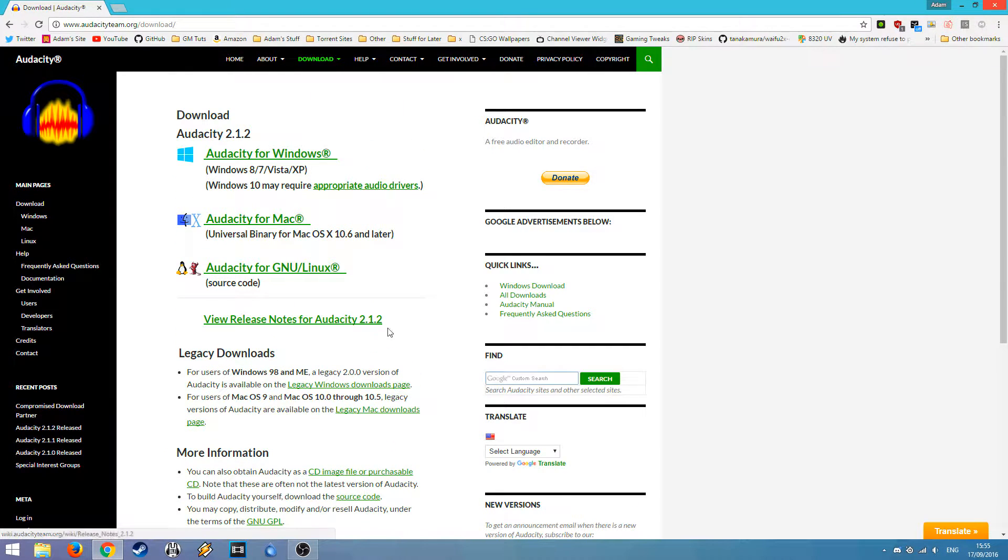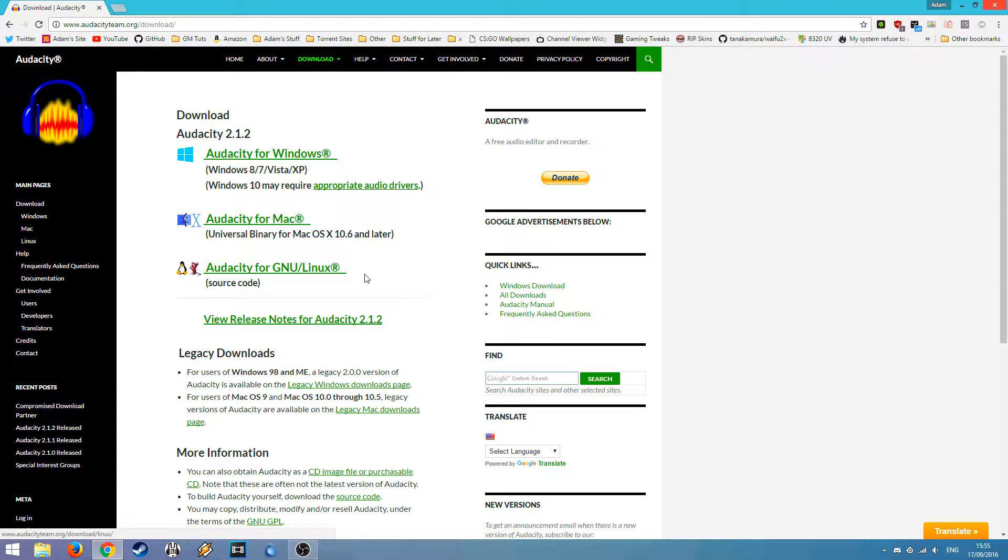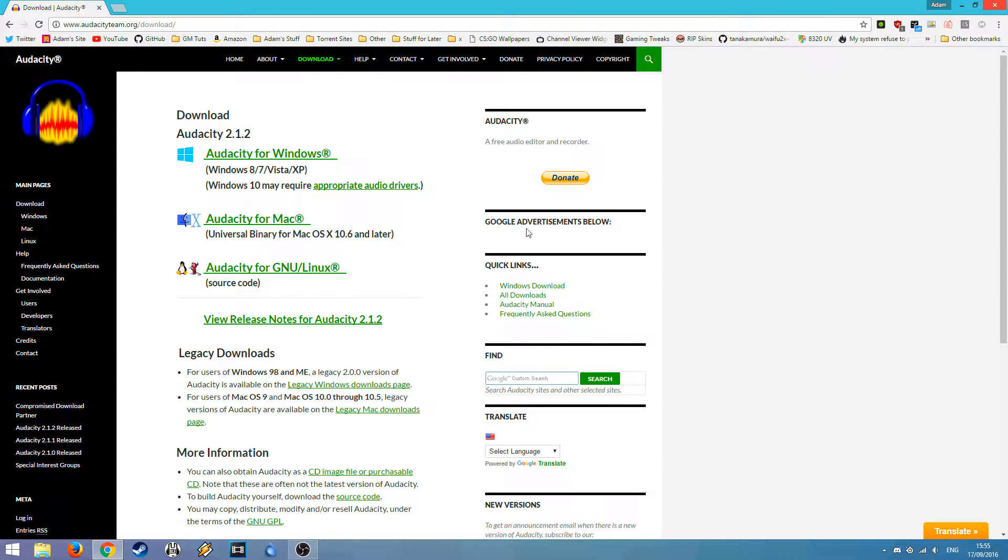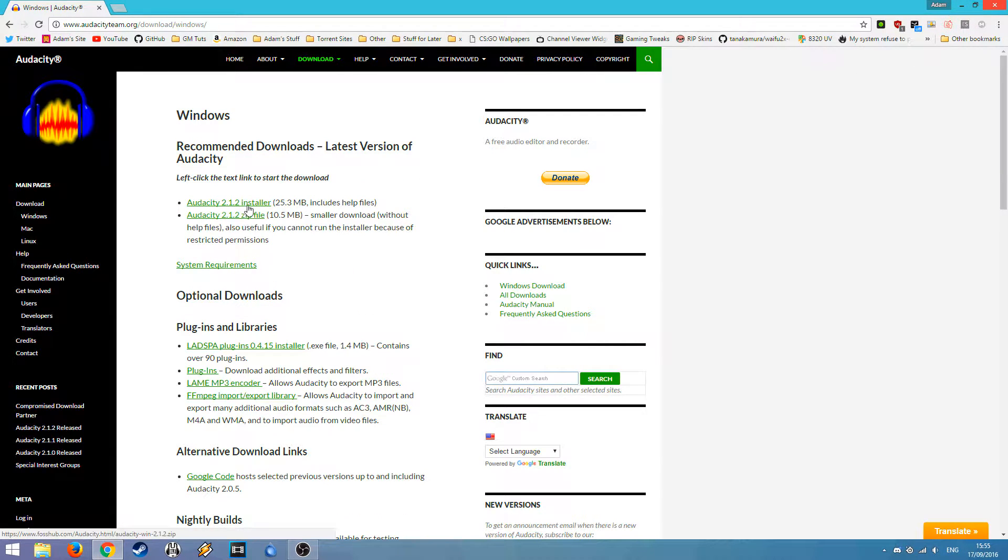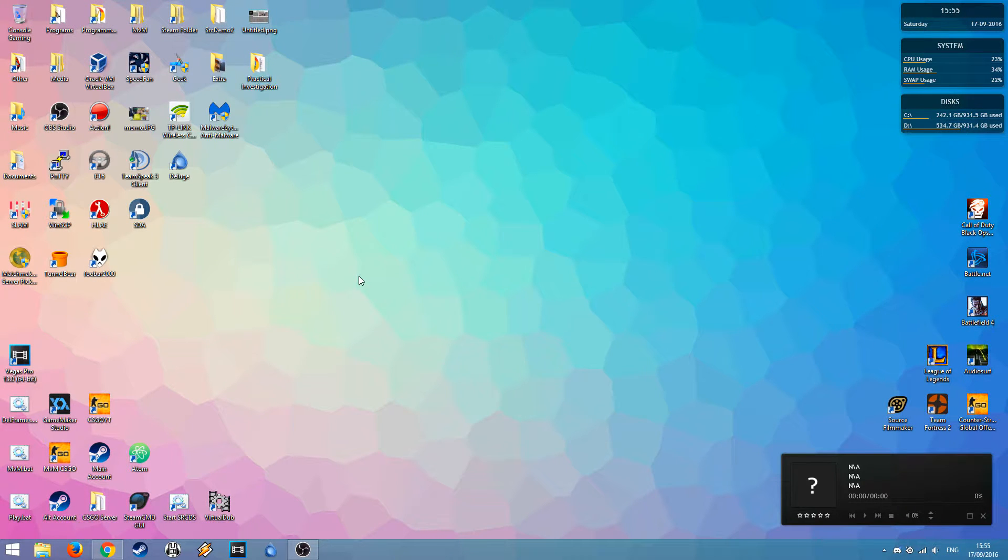Simply hit the download Audacity button and you can get it from Windows, Mac, Linux, all that good stuff, so you can install it pretty much on any computer you want. I'm using Windows, so I would hit the Audacity for Windows button and download the installer there, but I've already got Audacity installed, so I'm not going to do that again.